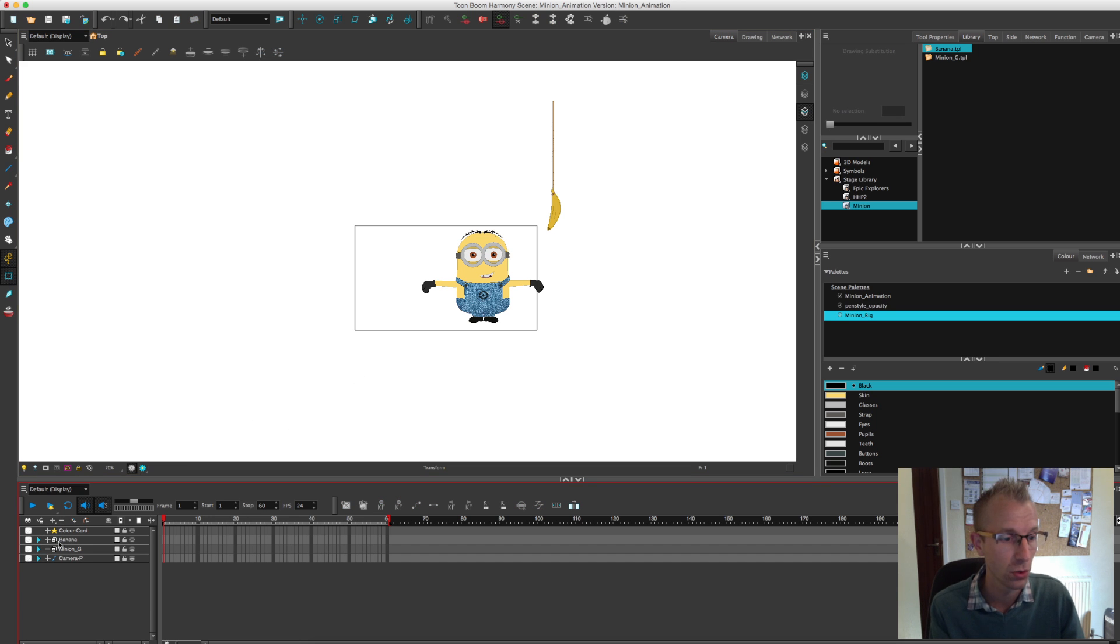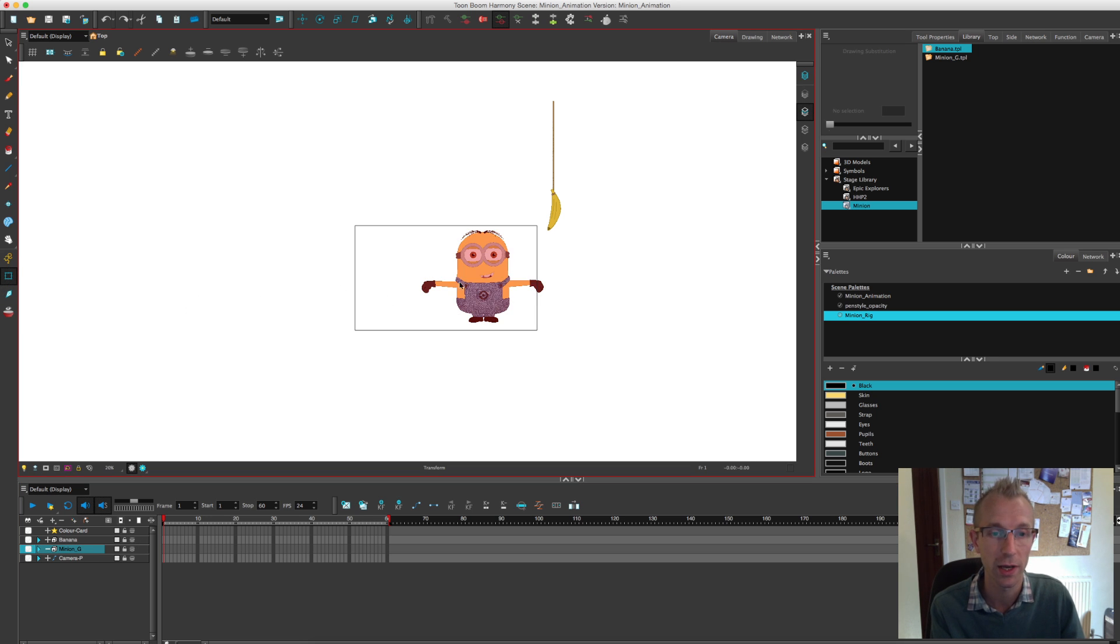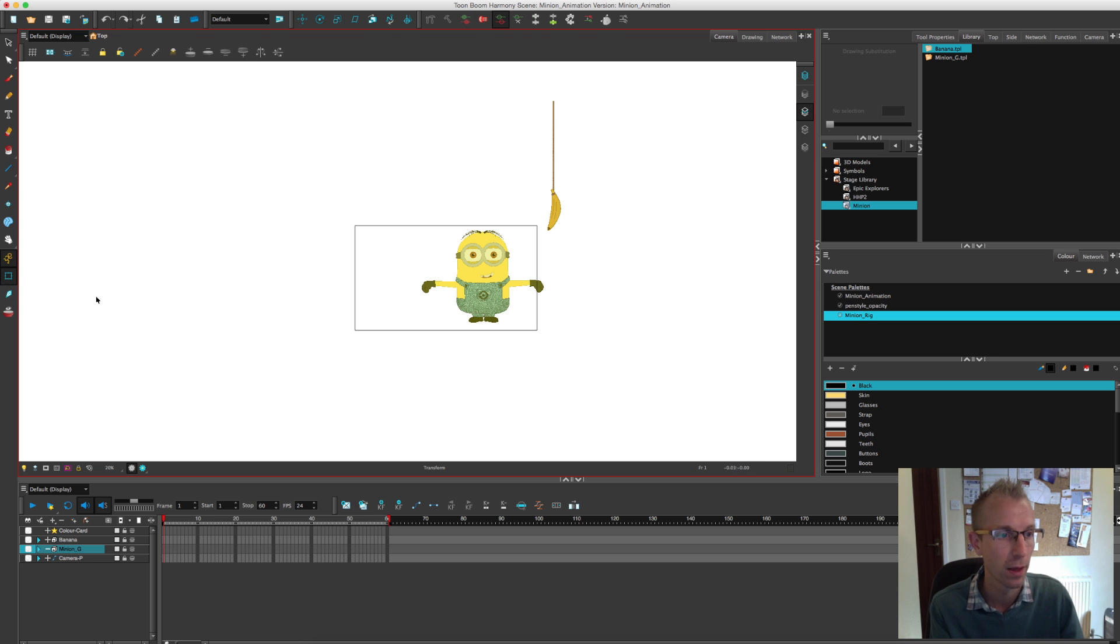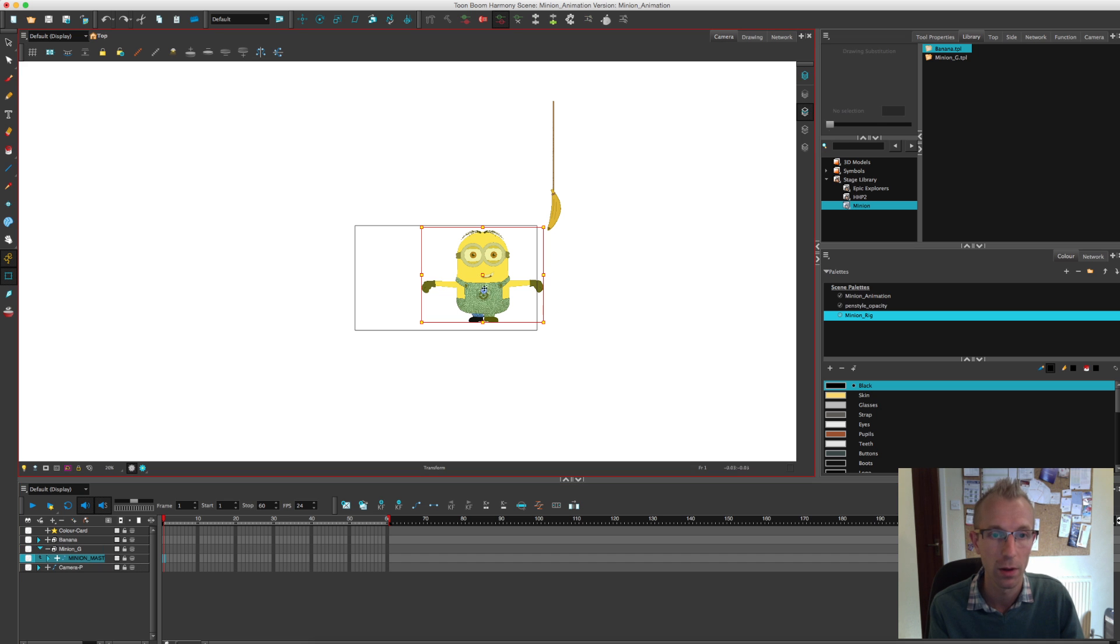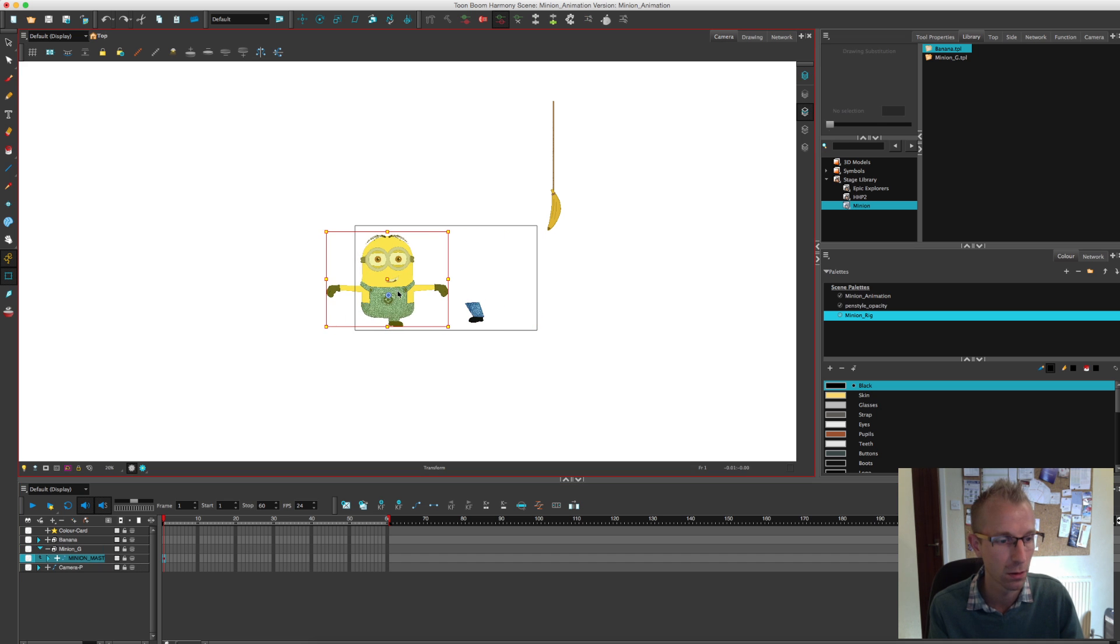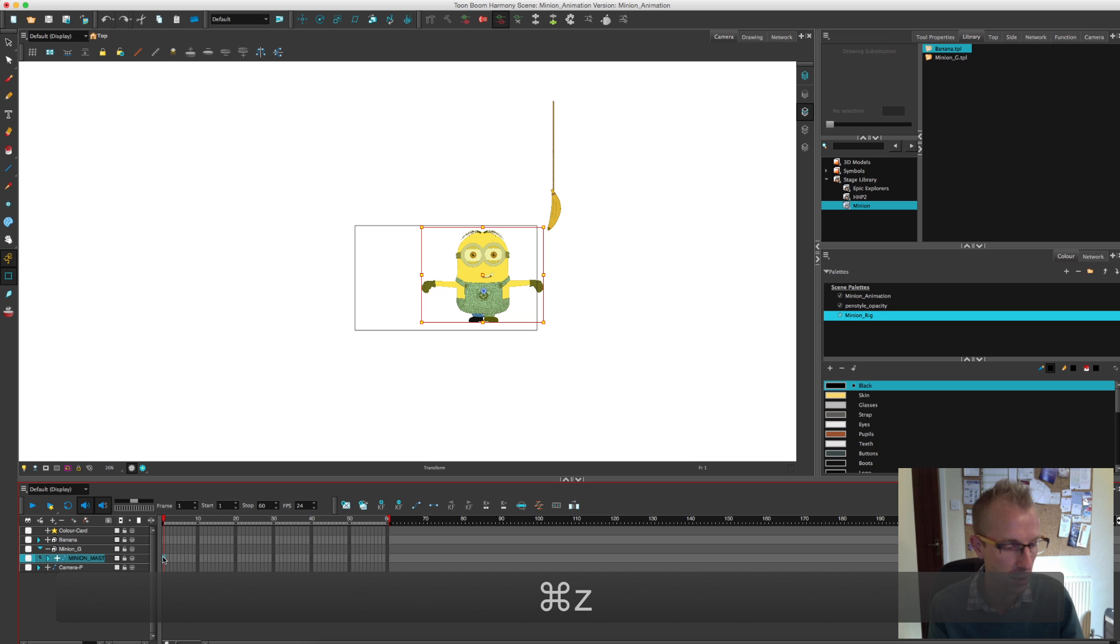What we're going to do is position our minion making sure that our animation button over here is turned on. You'll see the difference between animation off and animation on. I'm then going to grab the minion from the master peg and move him. Let's just keyframe him there.